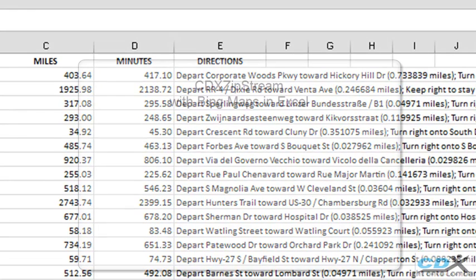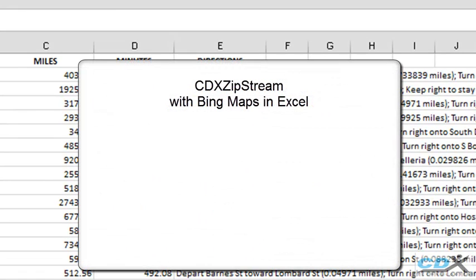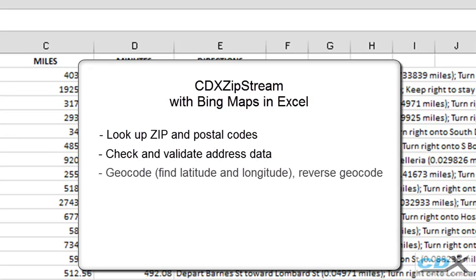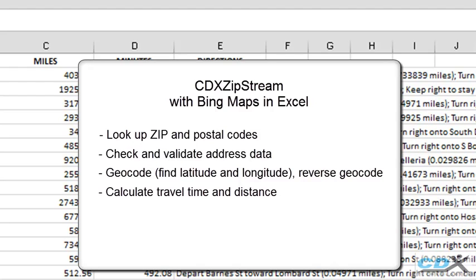CDX Zipstream, working with Bing Maps and Microsoft Excel, can look up zip and postal codes, check and validate address data, geocode as well as reverse geocode, and as we've seen here, calculate travel time and distance and get route directions.